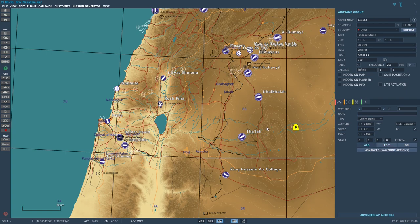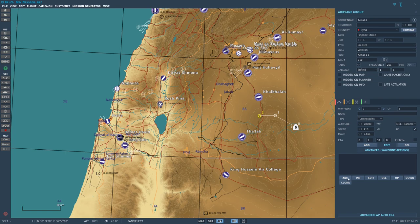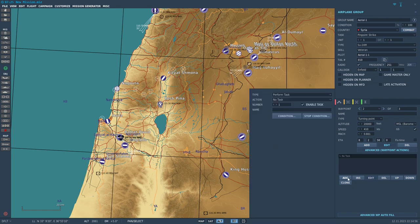Let's have him start at 20,000 feet and fly in this direction right here. Now let's set the attack waypoint like so. Next up, we're going to add a task in the advanced waypoint section — let's press Add and go to Perform Task.